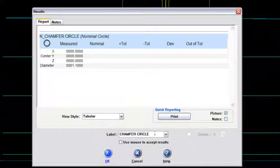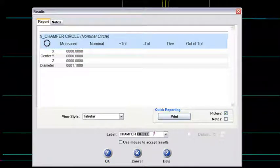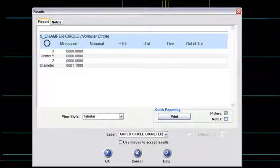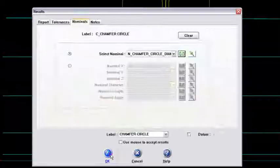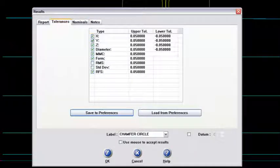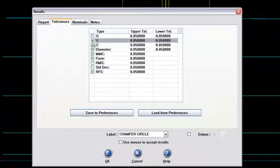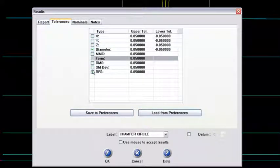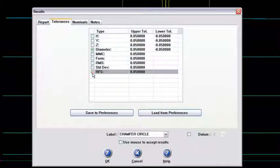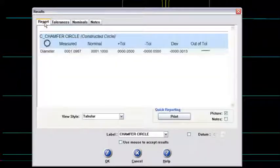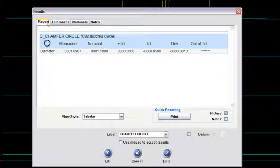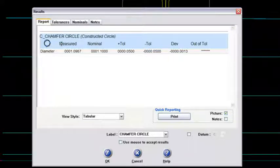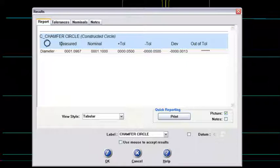And I'll call this nominal here, I'll just call that my nominal chamfer diameter, and say okay. Under the tolerances tab, I only want to show my diameter, so I'll uncheck everything else, deselect it. And I'm not going to worry about tolerance just yet, but I wanted to show the report here now that my constructed circle from that plane of 60 thousandths and